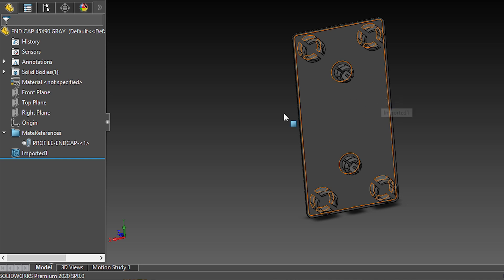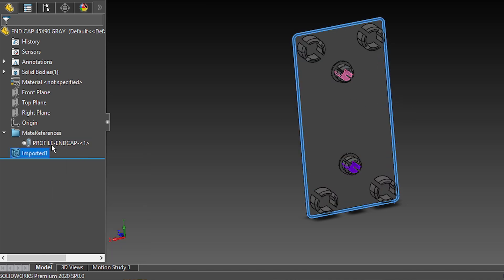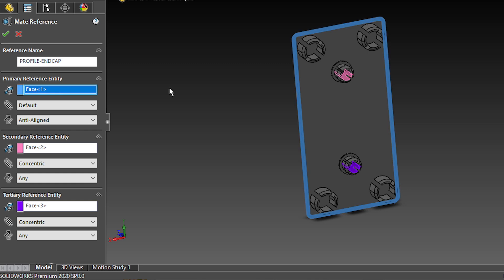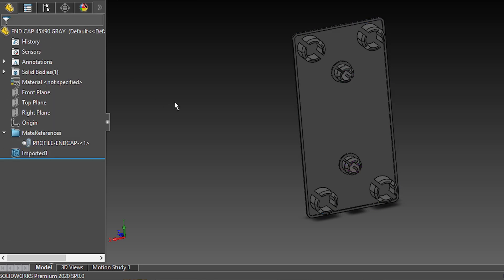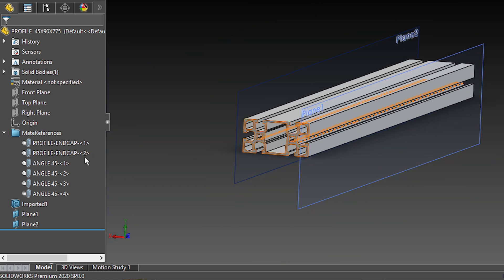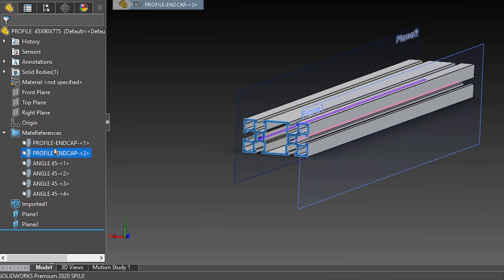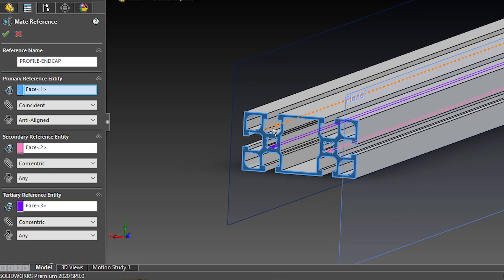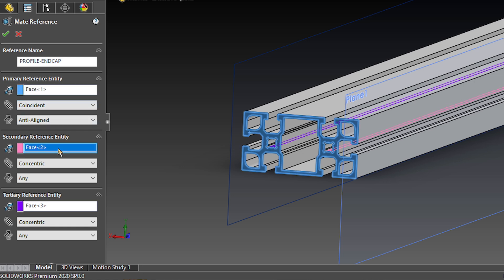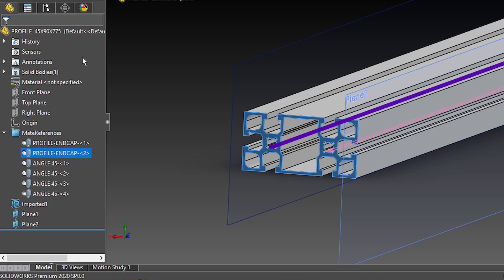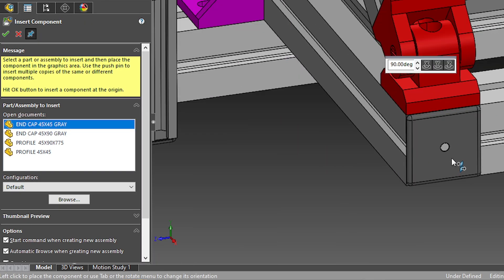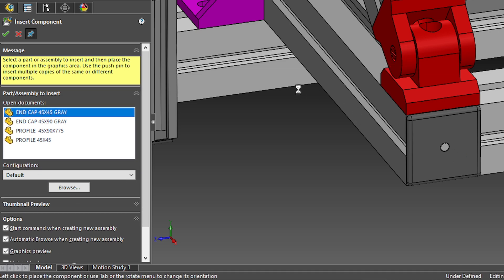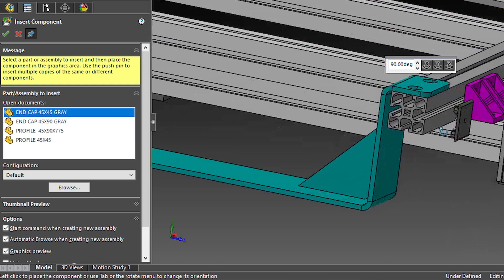The same goes for this other end cap. I have this mate reference with this other name. In this case, I only have to choose this face as coincident, anti-aligned, and these other two concentric mates with any alignment. And if I head over to the big profile, you'll see the same thing. I have two instances of the same mate reference with the same name as the end cap, and the same combination, coincident, anti-aligned, and two concentric mates with any alignment. So, if done properly, I can add these two components, just with a single click, and in both of my faces.